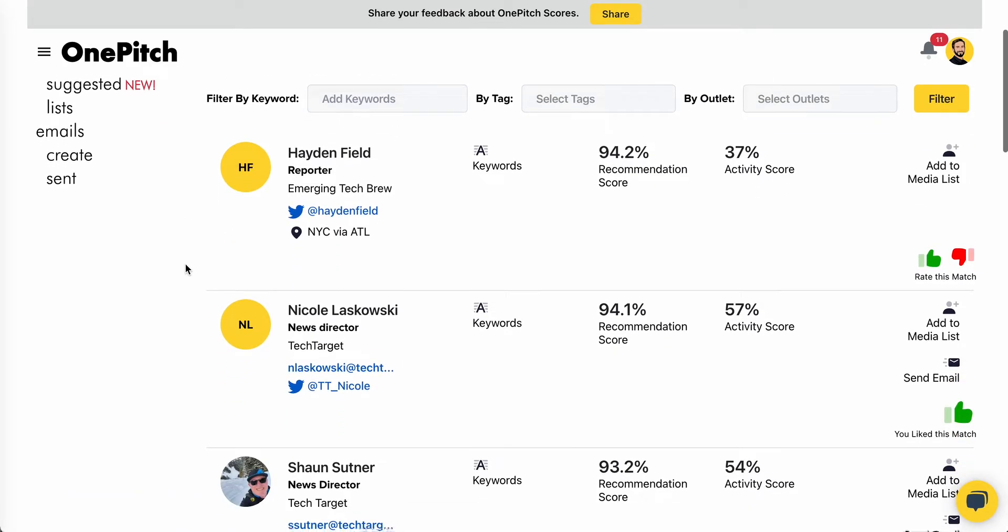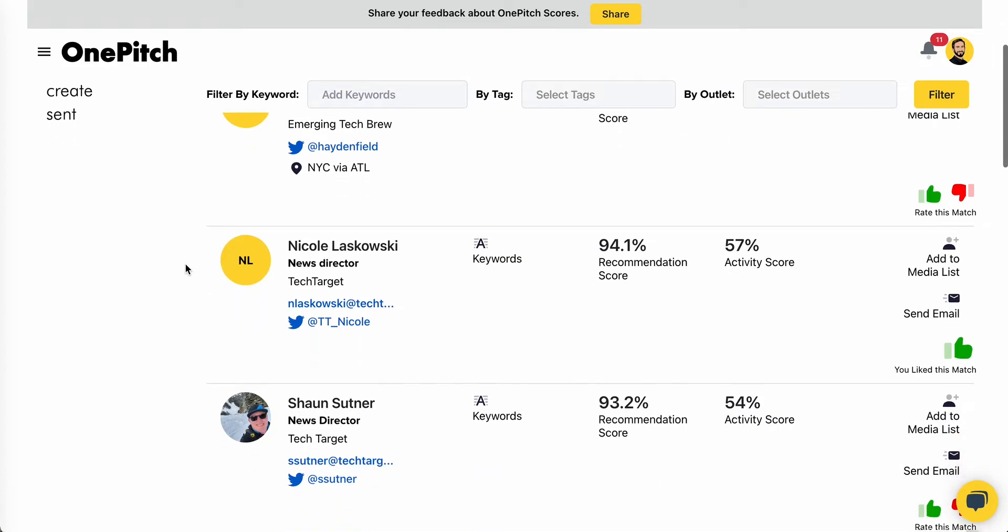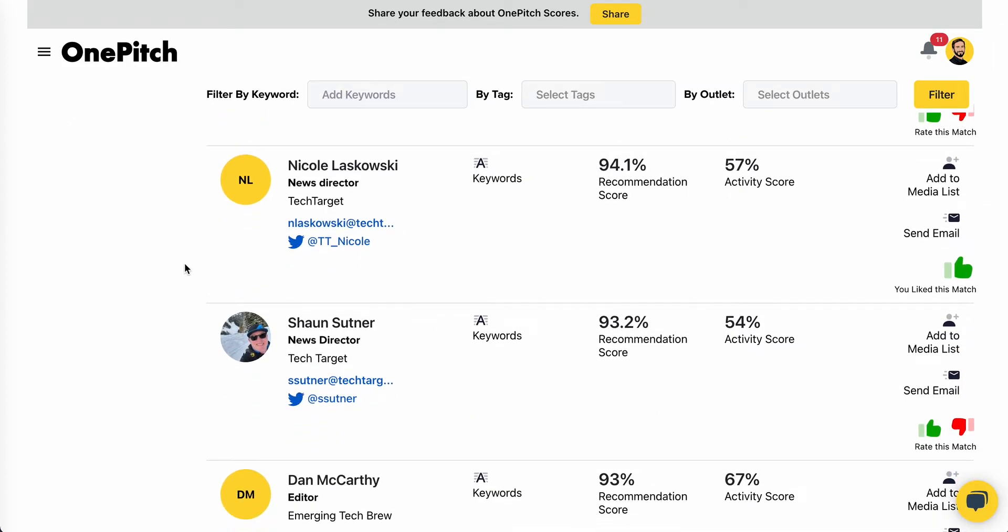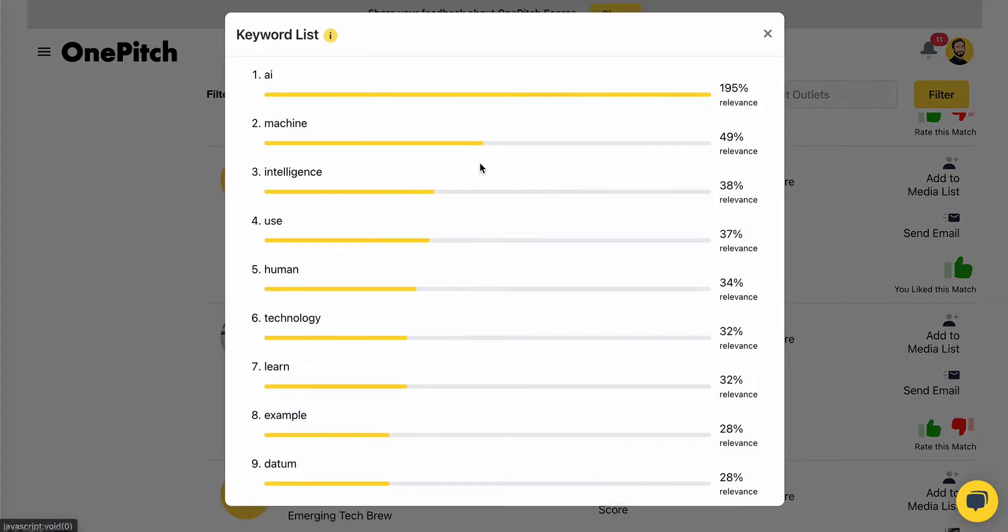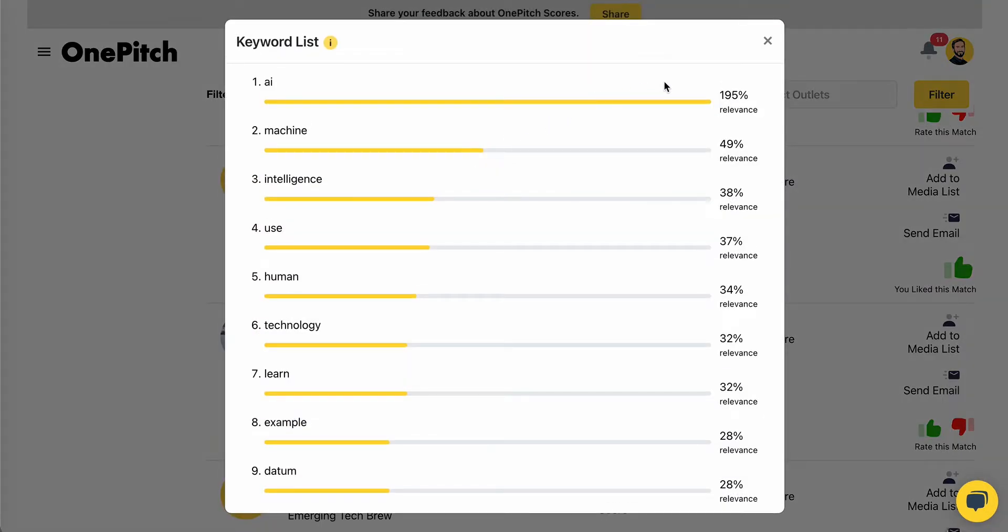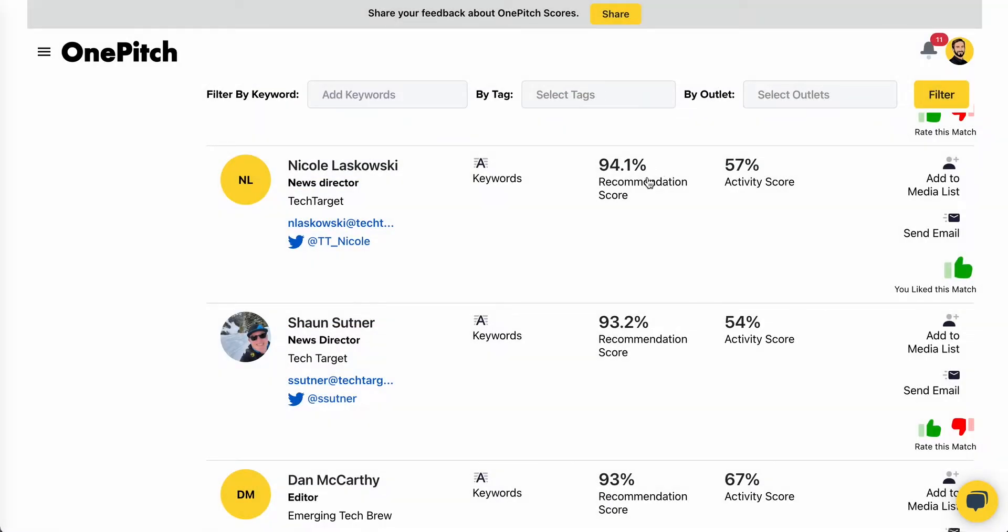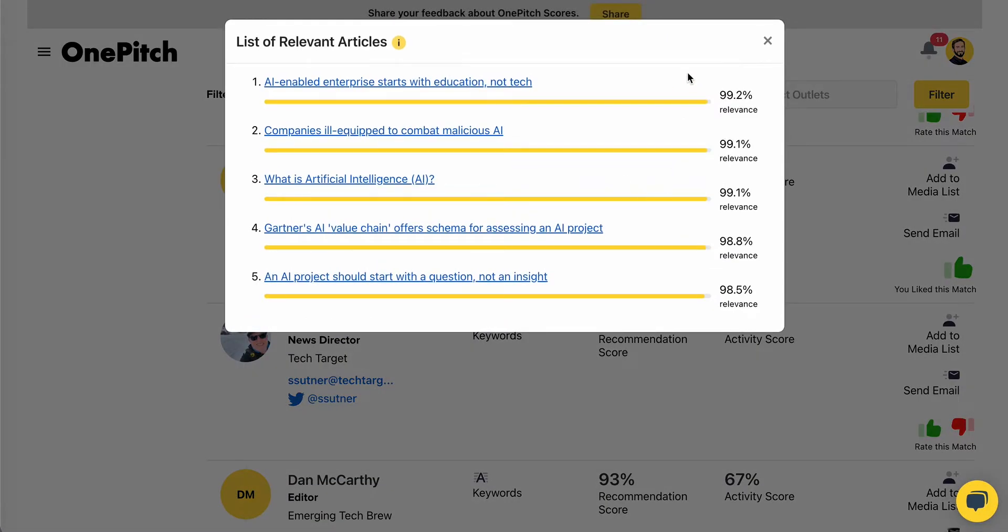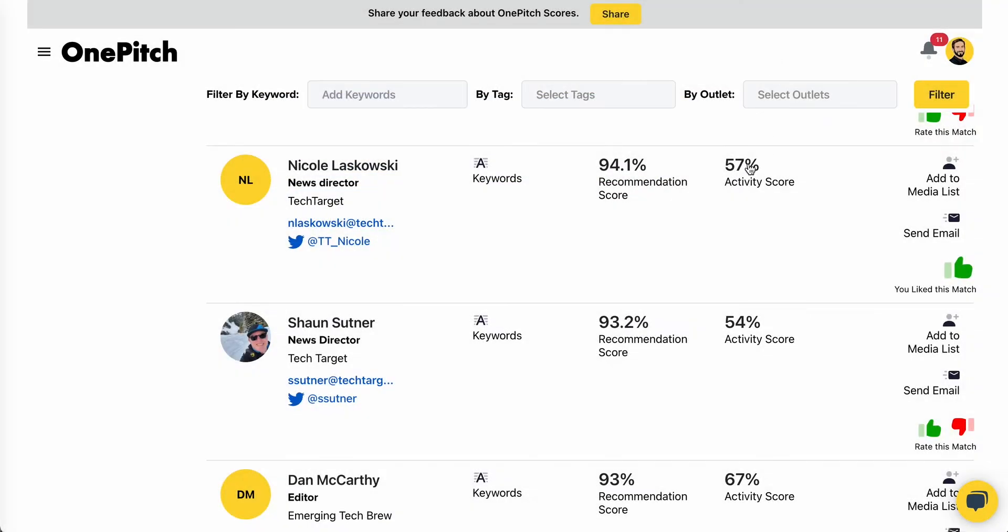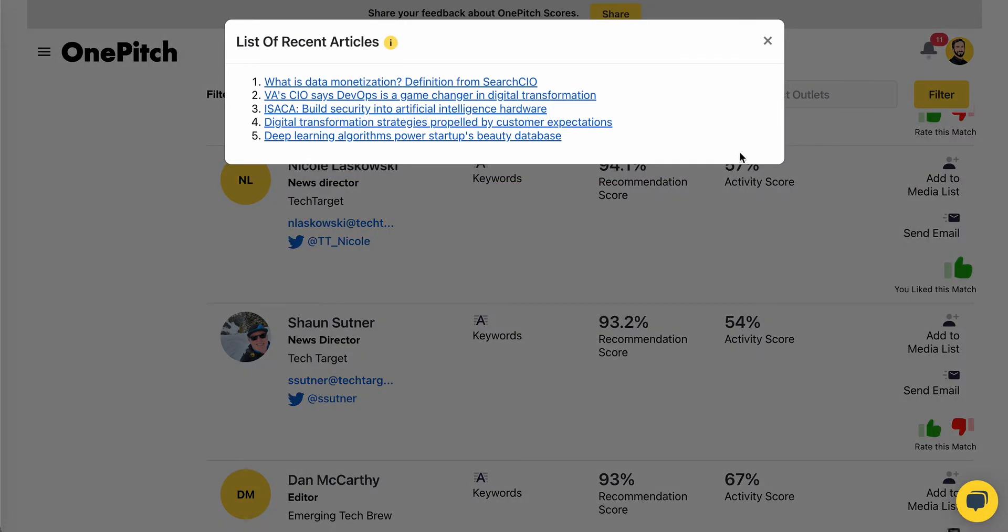As you scroll through the page, you can review your various journalist matches, along with basic contact information, as well as data points we provide for keywords relative to your pitch in the journalist's articles, a recommendation score related to your pitch in the journalist's articles, as well as an activity score based on how frequently the journalist is publishing.